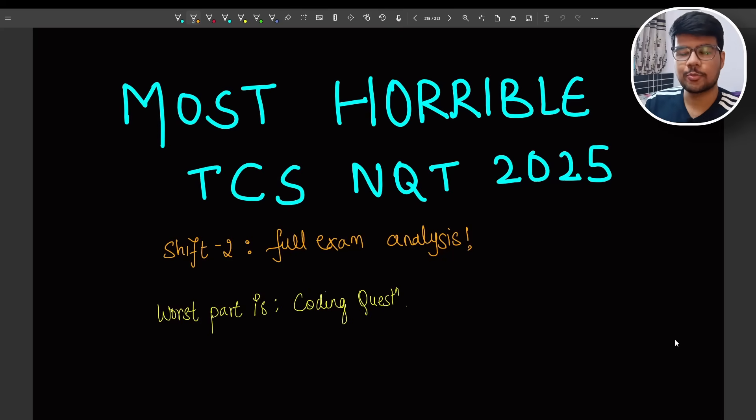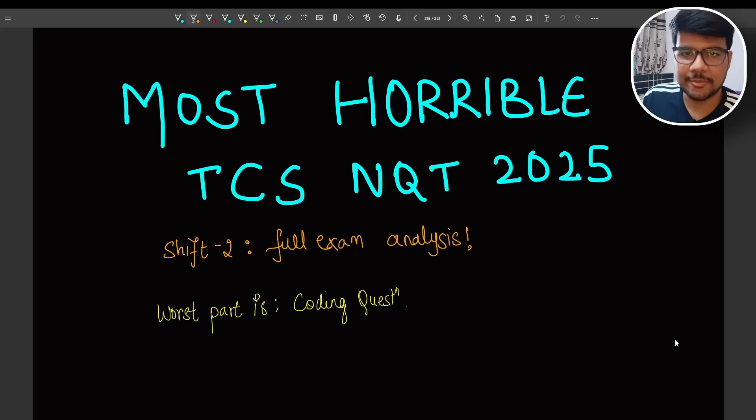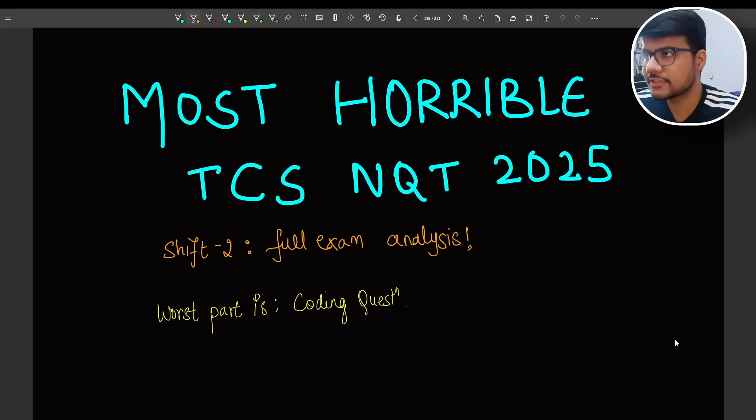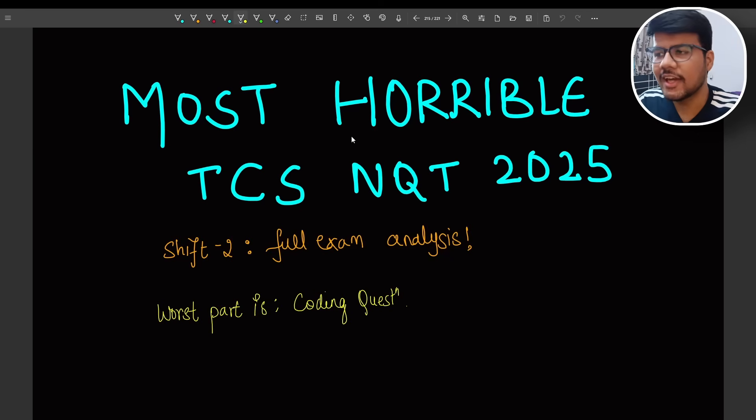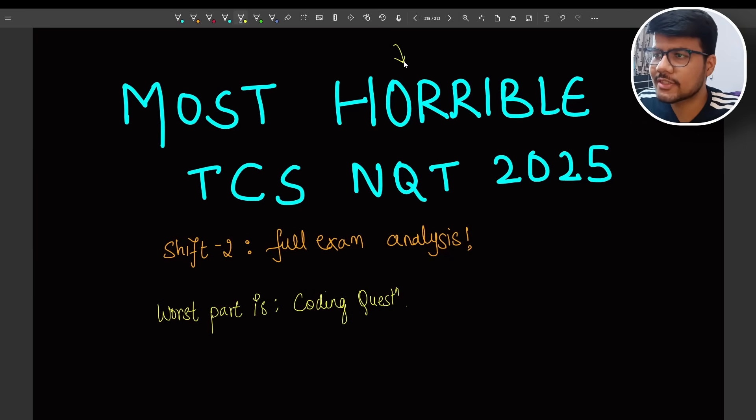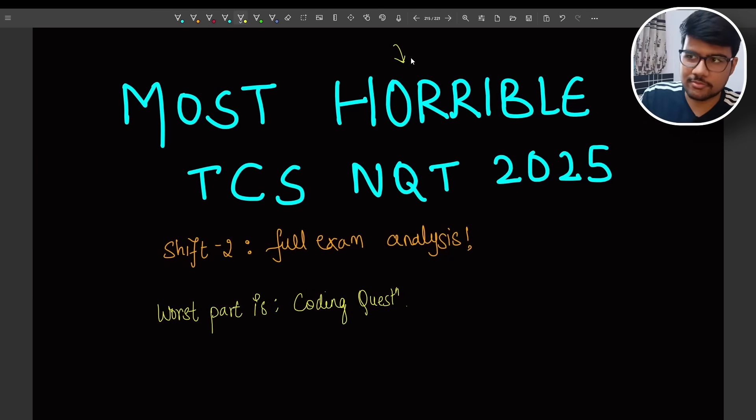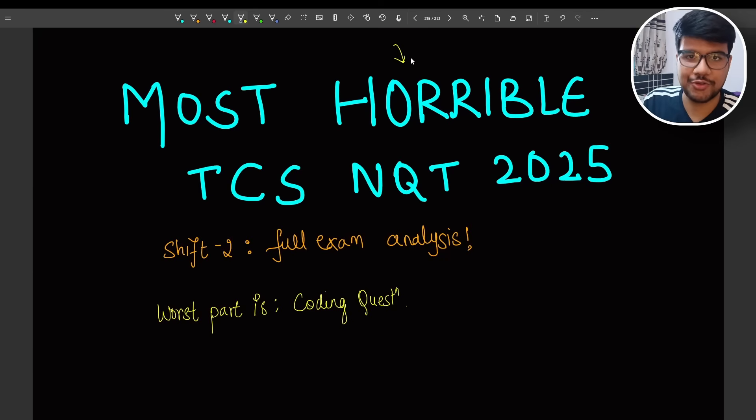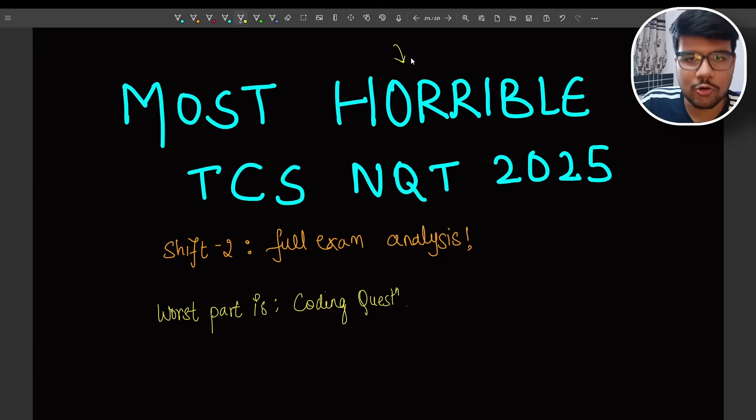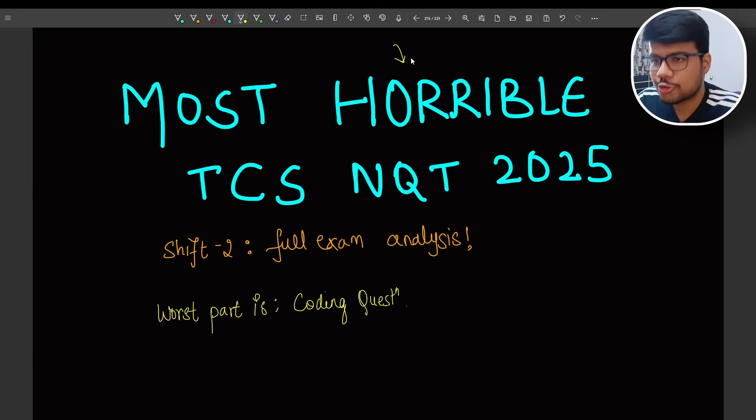Hello Prime coders, welcome back to Prime Coding channel. I am Adhita Misha and in today's video we will be talking about the most horrible TCS NQT shift. I think horrible is a very big word that I am claiming.